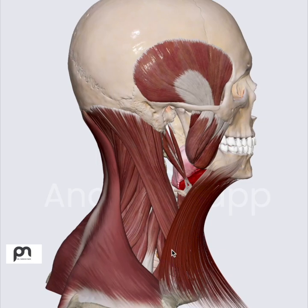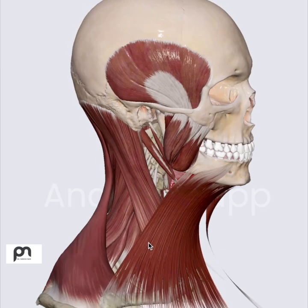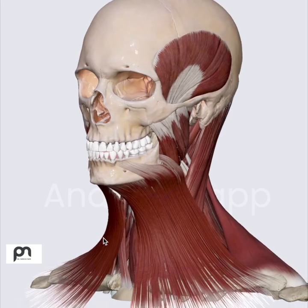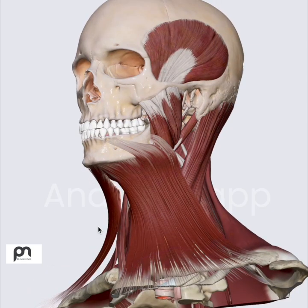The other friendly muscle is sternocleidomastoid. The reason I say friendly is because it is actually very helpful when we are palpating the neck.